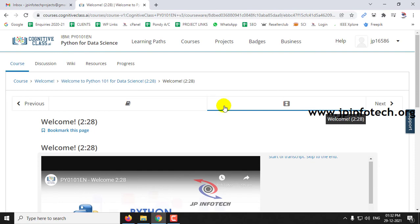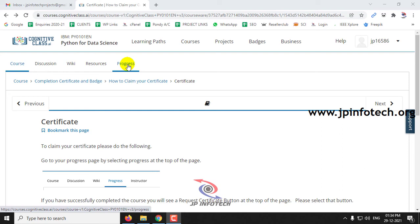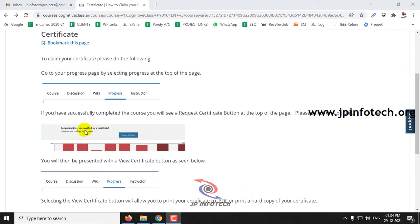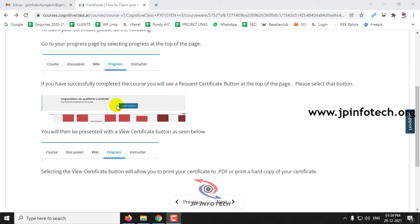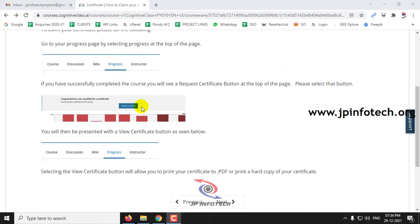Once you complete the courses, you can take up the certification and badges. To get the certificate, go to your Progress menu where you can see your progress. Once you have successfully completed the course, you will see a Congratulations message saying you are qualified for a certificate. Click the Request Certificate button, then a View button will appear. Click that to print it or save it as a PDF and earn your certificate.